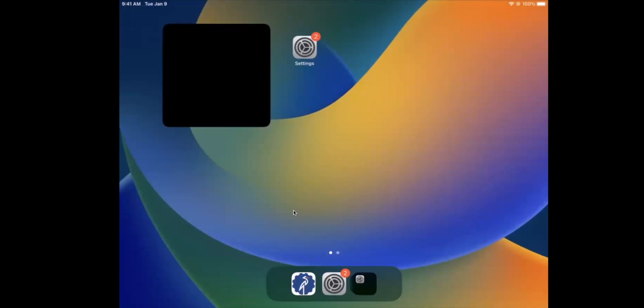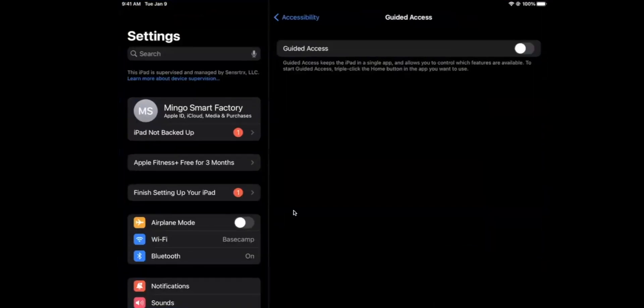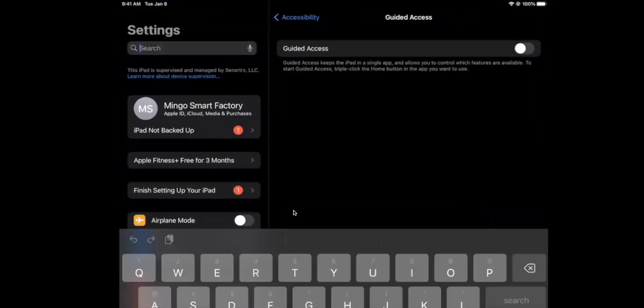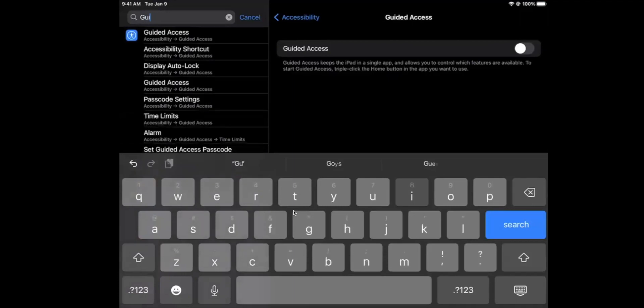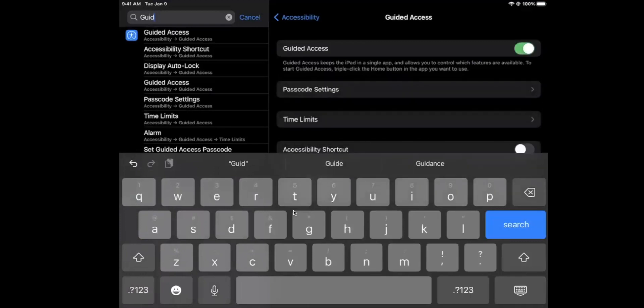To do it, go to settings and then in search, search for guided access and you'll see it here and click that. You'll see it's already pulled up here for guided access, then turn that on.